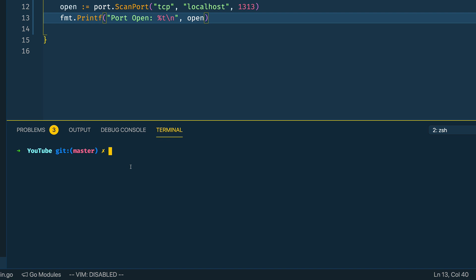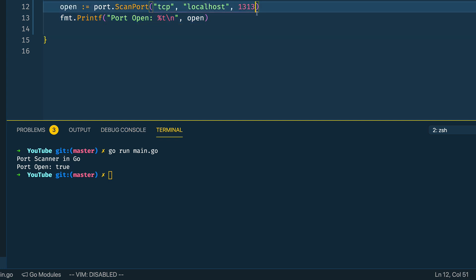Let's give that a shot by coming into the terminal and running go run main.go, and as you can see it has successfully returned that the port is open and accepting connections. Now let's try a negative case, 1314 which I know isn't running with anything, and as you can see port scan has failed and it's returned false.